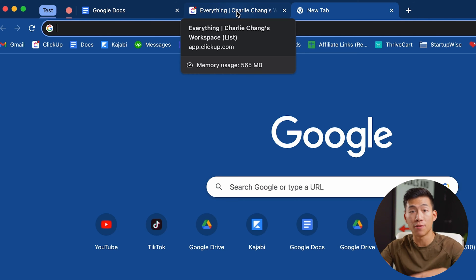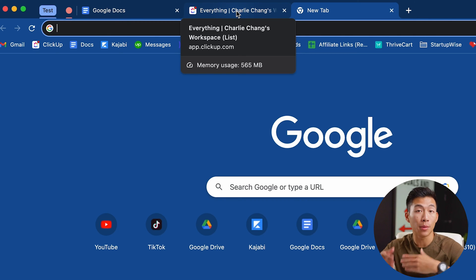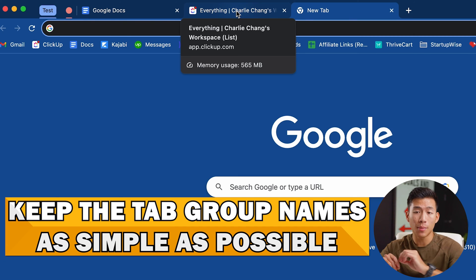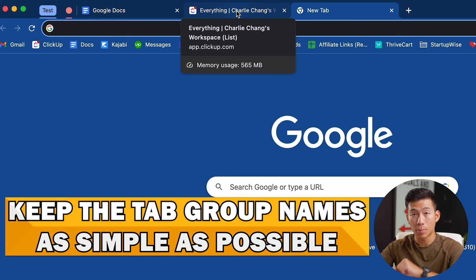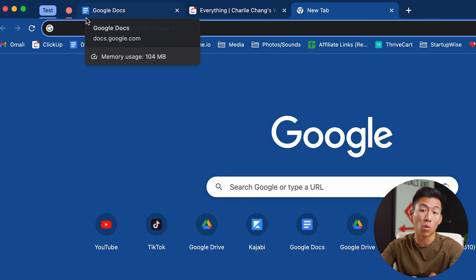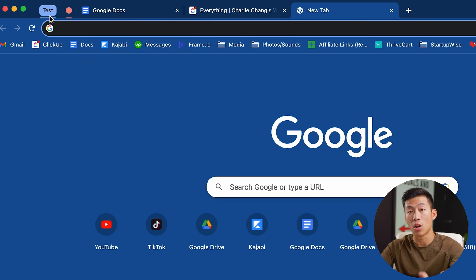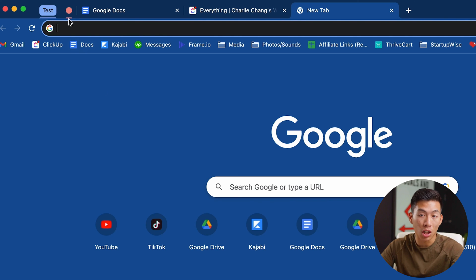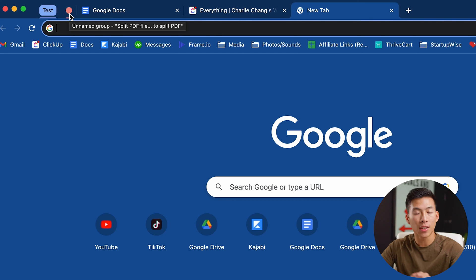You can create an infinite number of groups — it'll just keep recycling the same colors. I recommend keeping the names as simple as possible because it'll take up more space if you have a longer name. If you can, keep it to abbreviations or just color-code it and leave it blank.